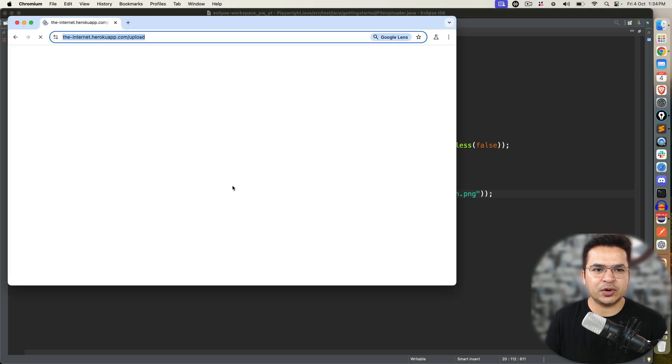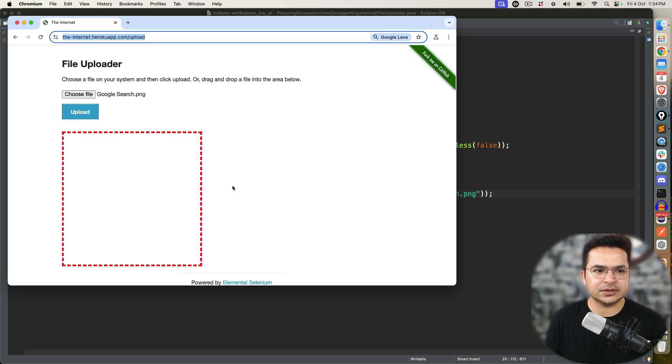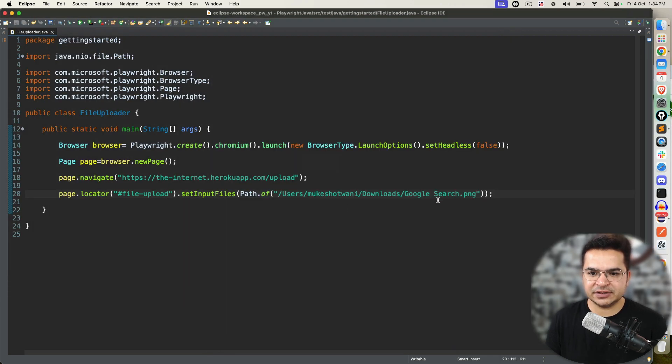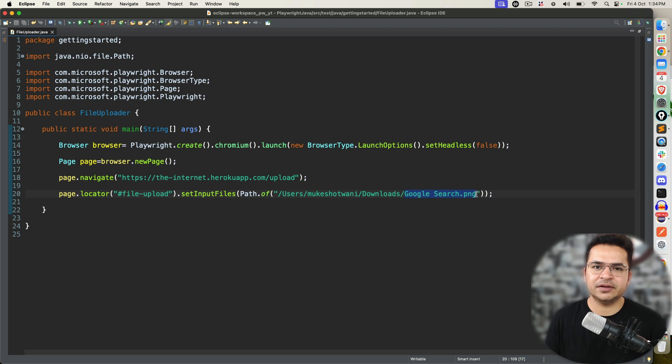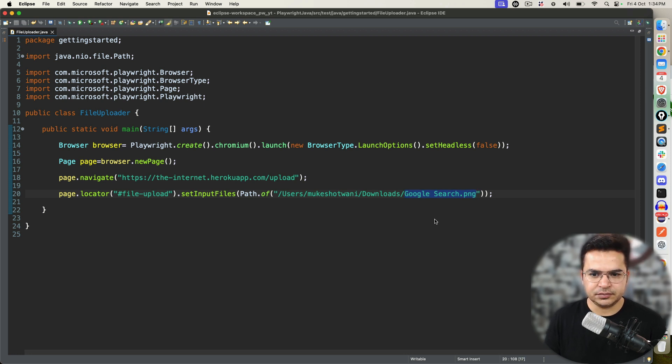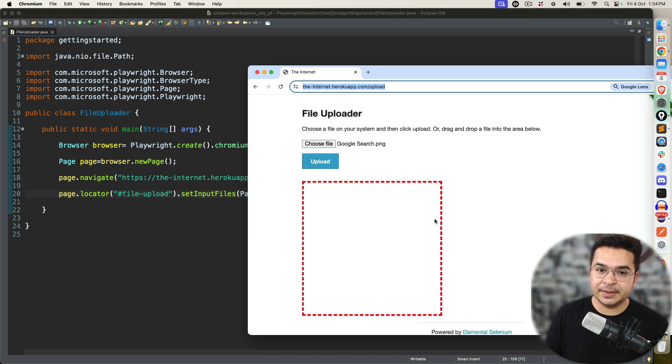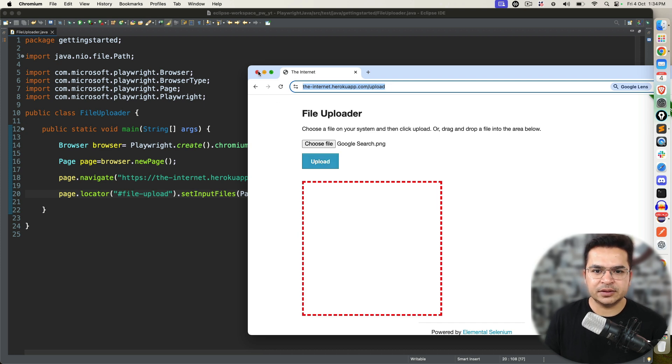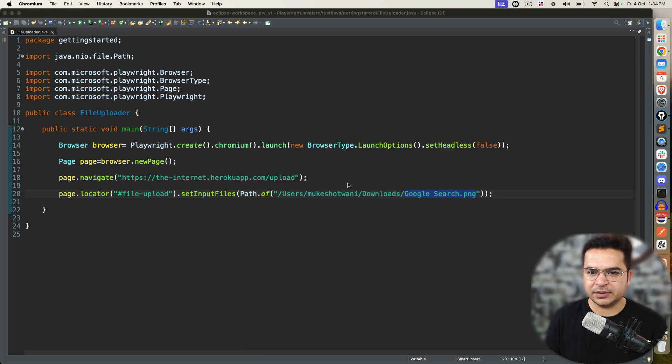But you can keep the file in any location. The best practice is, you will keep all the files that you want to upload in your current root directory. That also I will show you. First, let's target this part. That's all. Now let's execute this and see. I am not closing the browser because I want to show you this. You can see we got this google search.png and this is exactly the same file which I have already given.